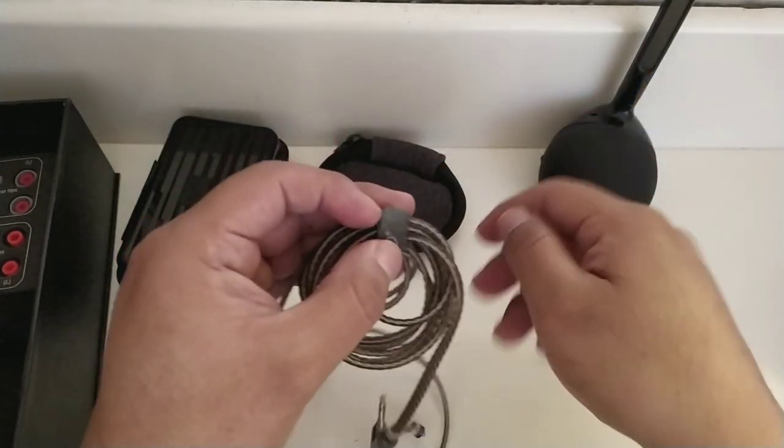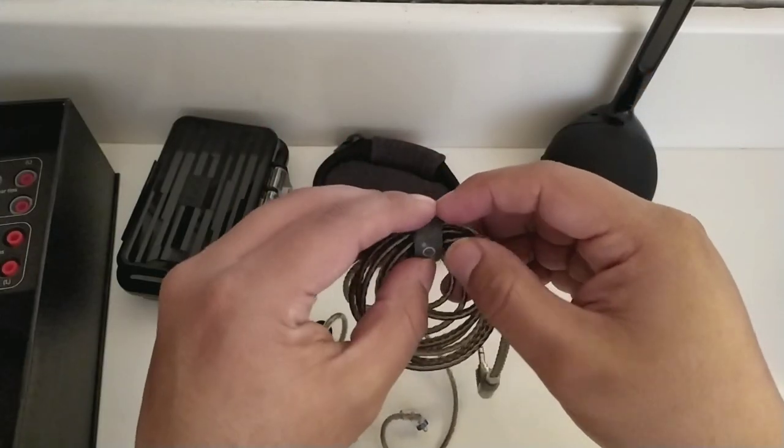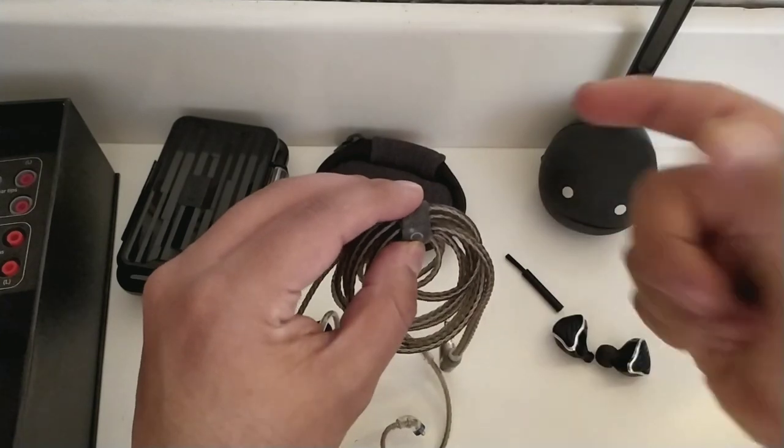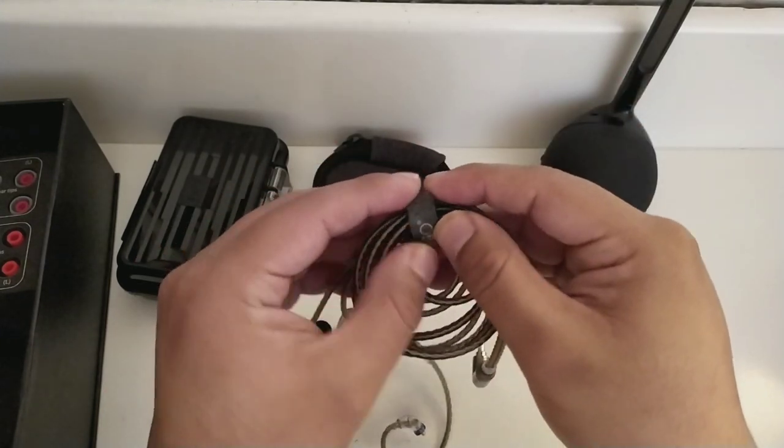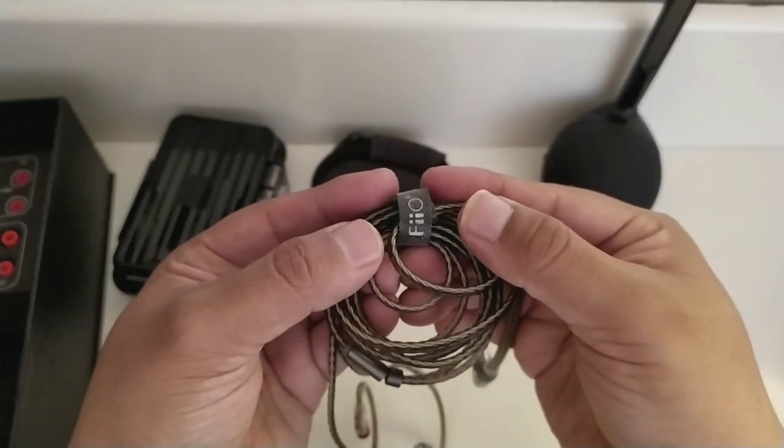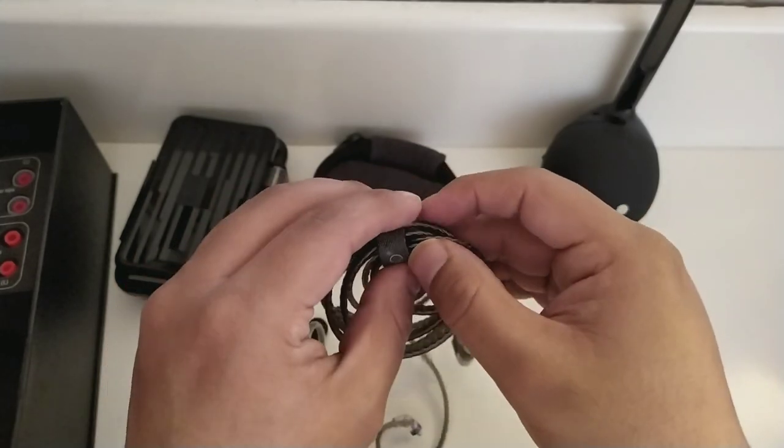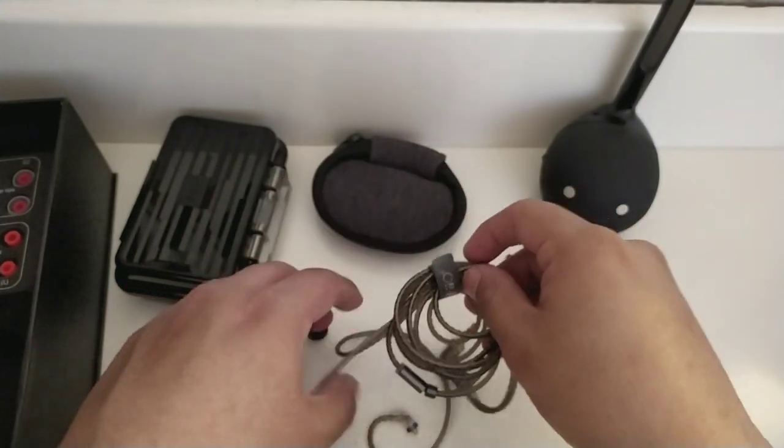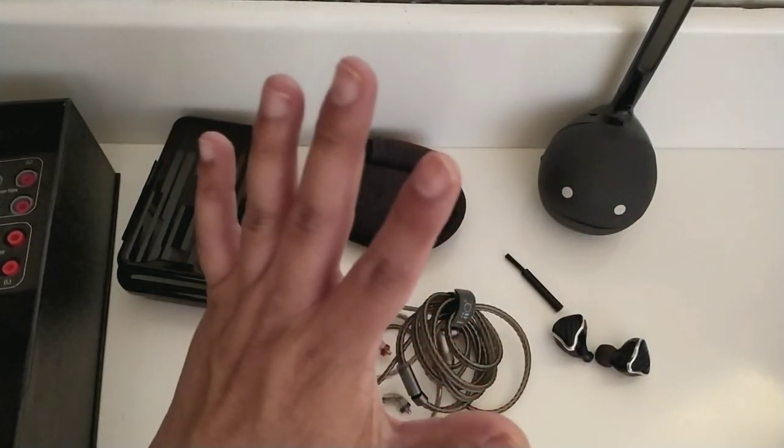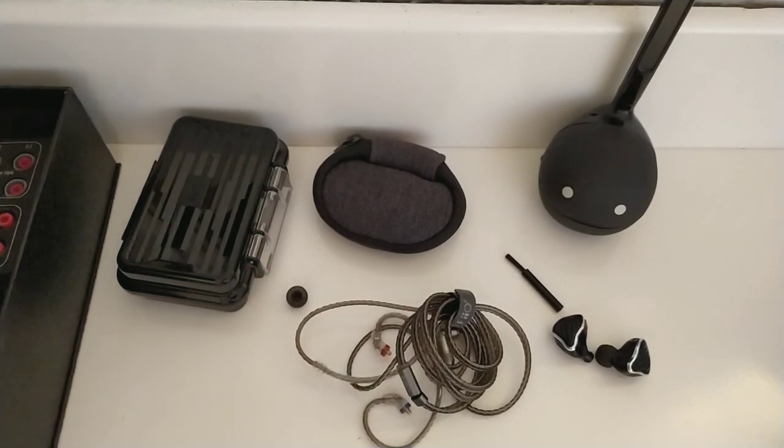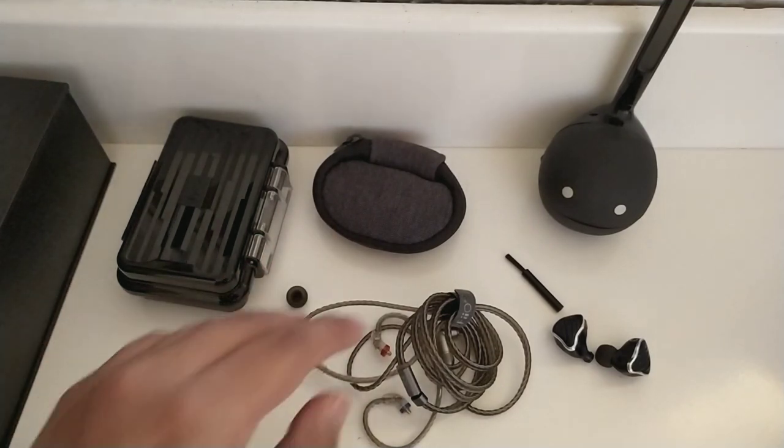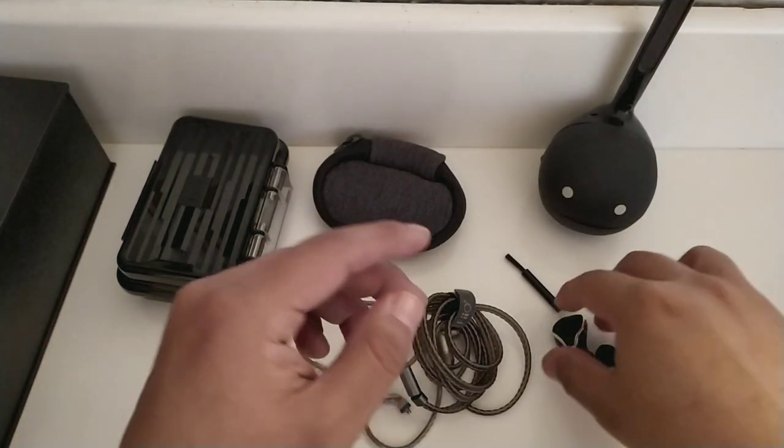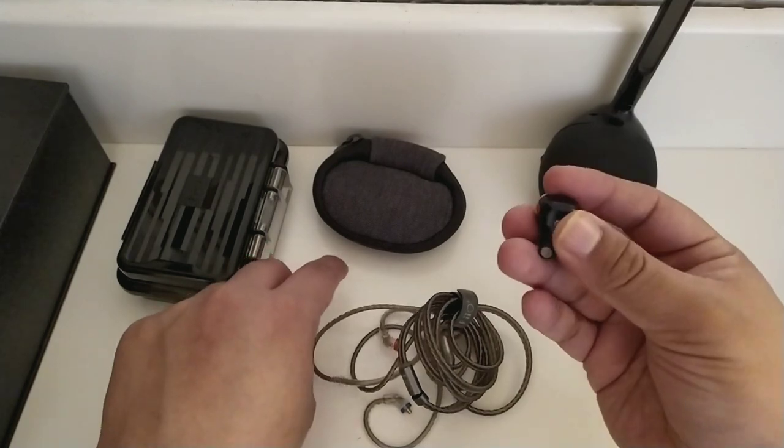También encontramos una banda de velcro que podemos utilizar en dado caso que querramos almacenar los audífonos y en ella se distingue, por supuesto, el logo de la marca. Así que en este punto tenemos cosas muy bien hechas y creo que dentro de lo que nosotros estamos pagando tenemos una apariencia justificable.